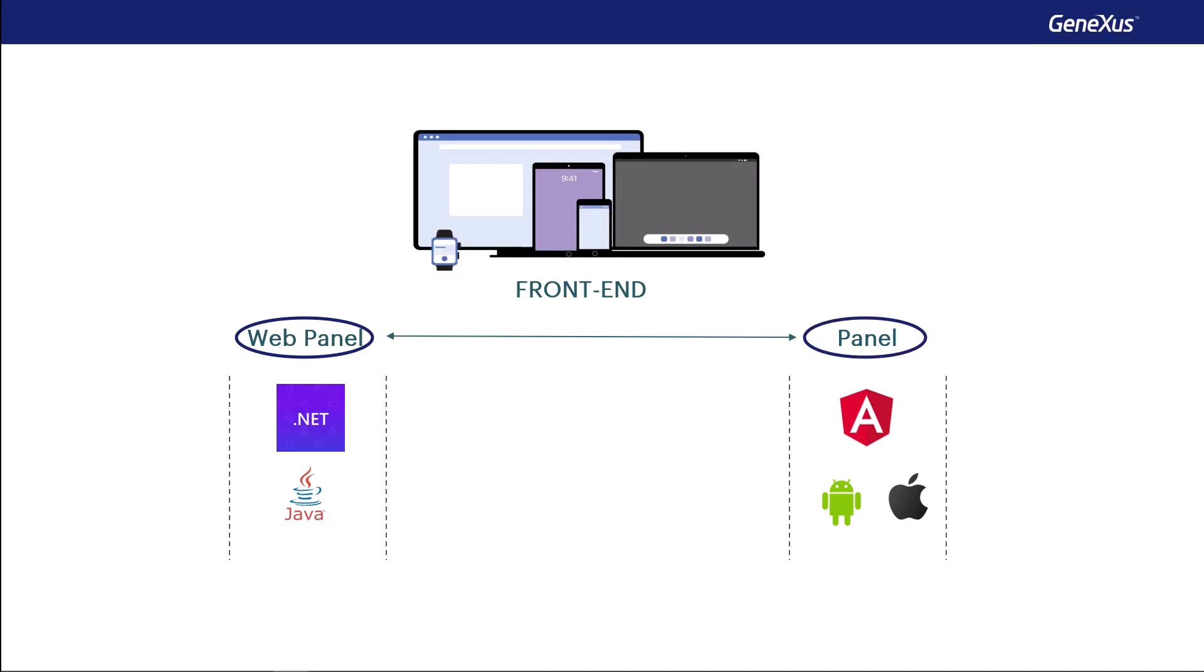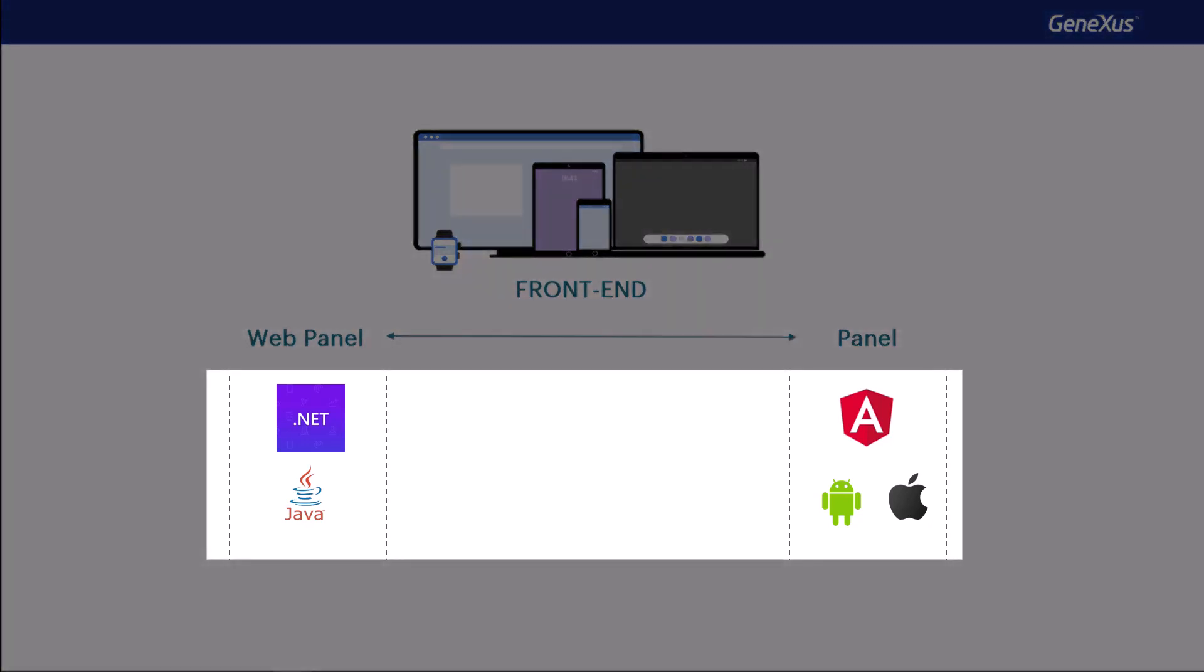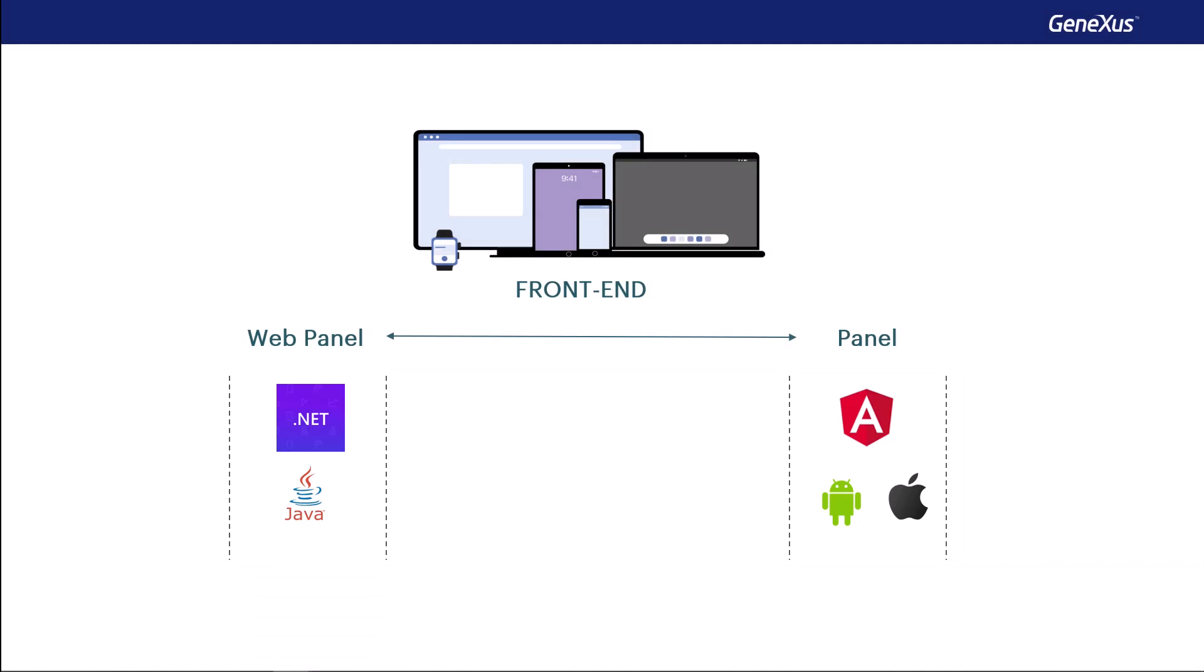That's because we'll use WebPanels or Panels respectively. As for the rest, since GeneXus will automatically deploy our application in the language and platform we ask for, we won't need to know practically anything about that language and platform. We'll only need to know GeneXus.